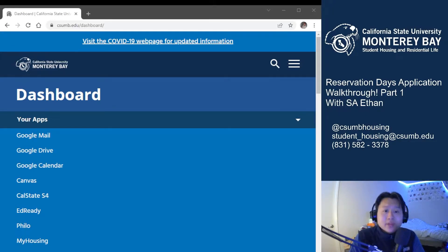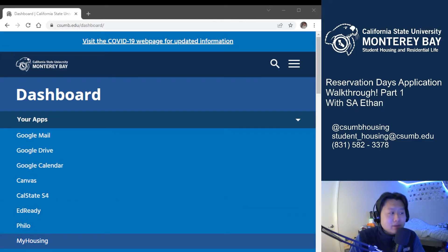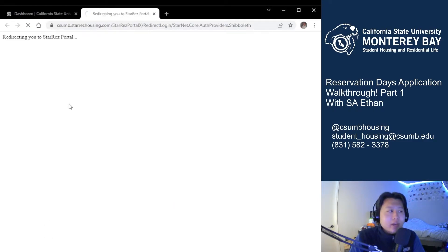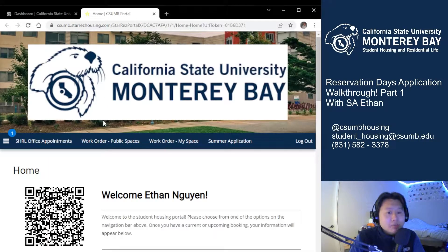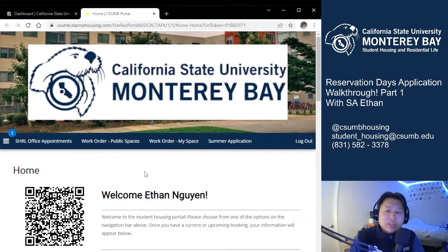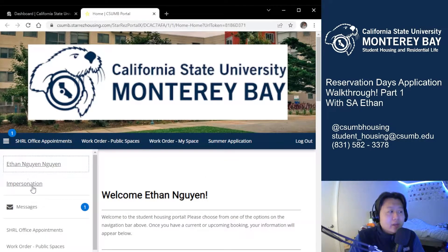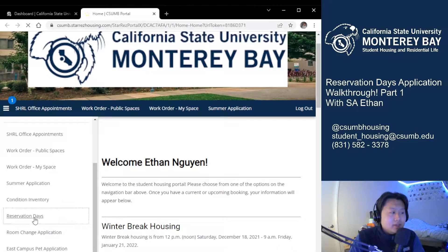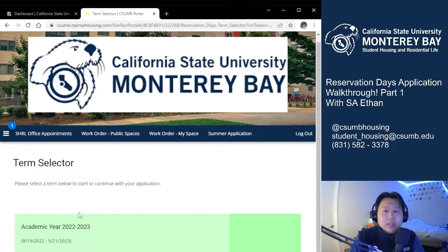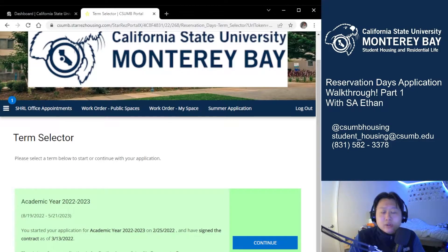You'll be able to find the application on your My Housing dashboard, which can be accessed from your student dashboard. I'm already logged in so I'm just going to go ahead and find My Housing right here. Click on that and it should take me to my My Housing portal. Mine's a little cluttered right now and will look different than yours, but navigate towards the option that says Reservation Days. That'll either be at the top blue bar or it'll be on the hamburger menu on the left. Once you find it, click on it and it should take you to the term selector page.